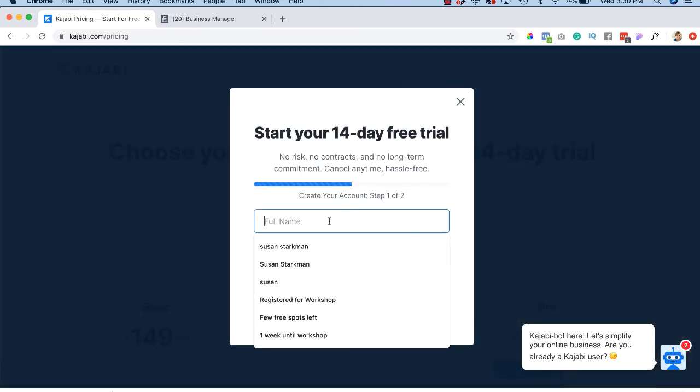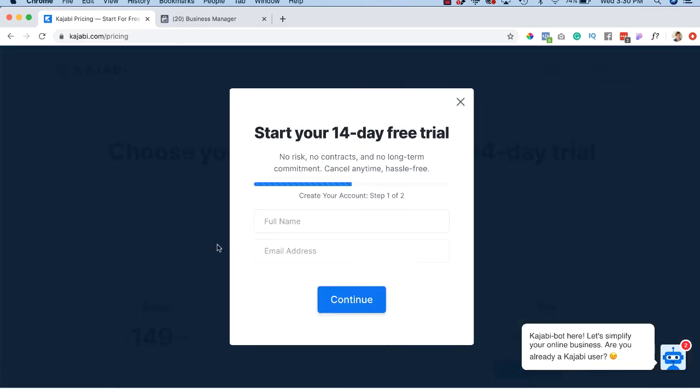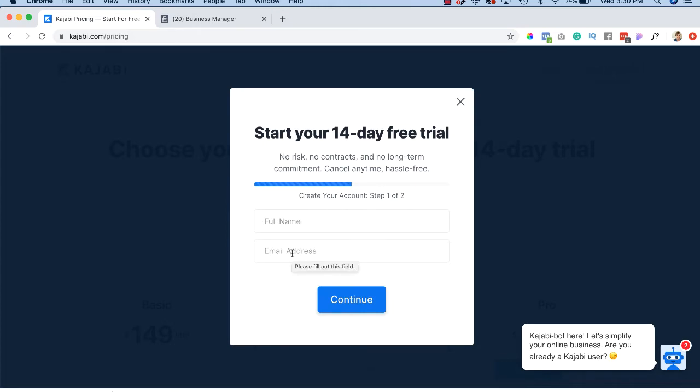And you're going to enter your full name and an email address and all the other information that they're going to have. Now I've already done this, so if I put this into my email address, it's going to say the email address already exists, but trust me, it's very simple. It's step one of two. I mean, it's really easy to do.